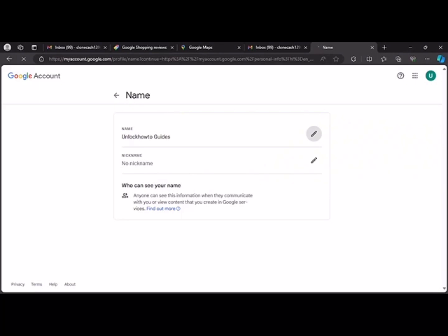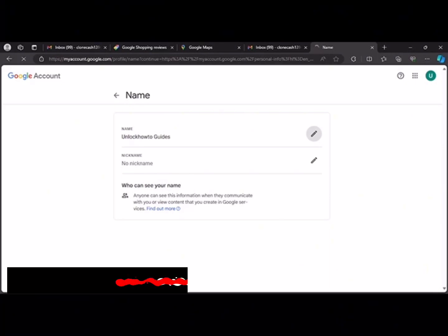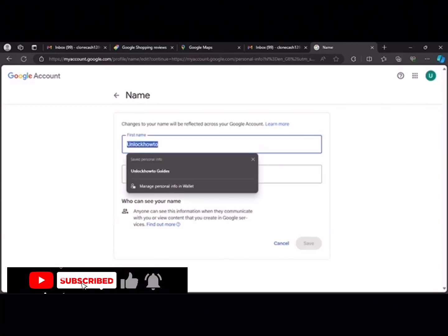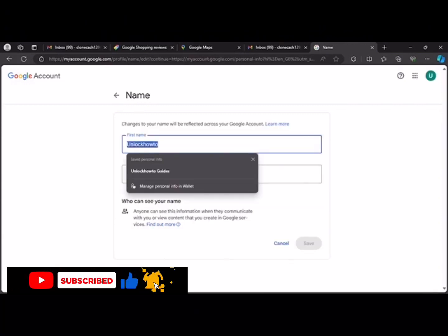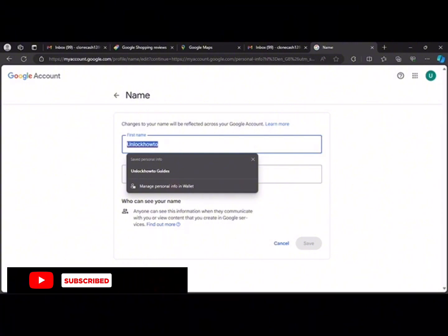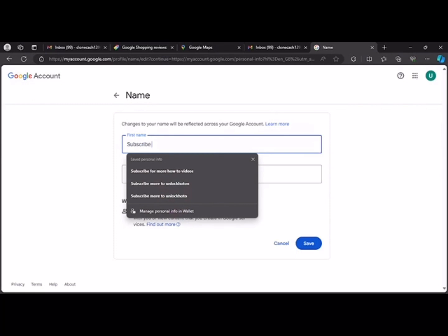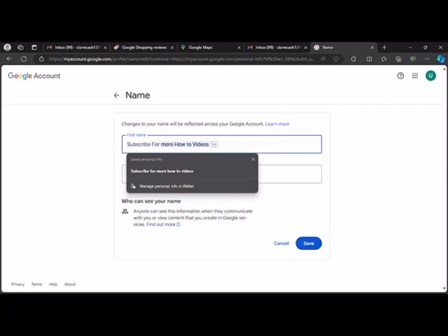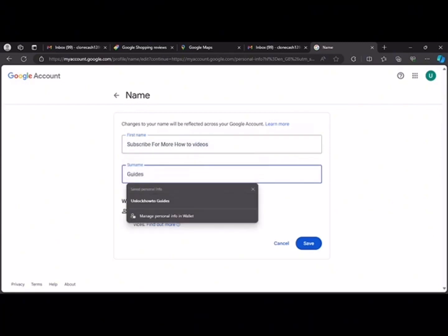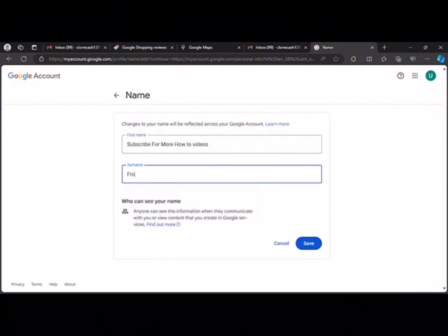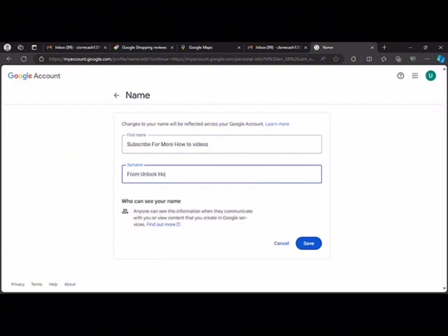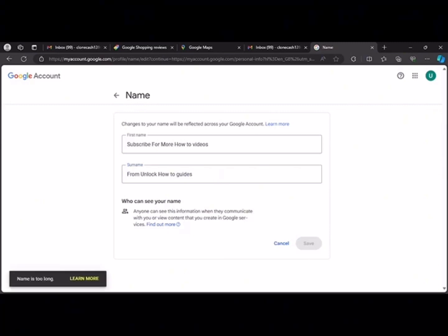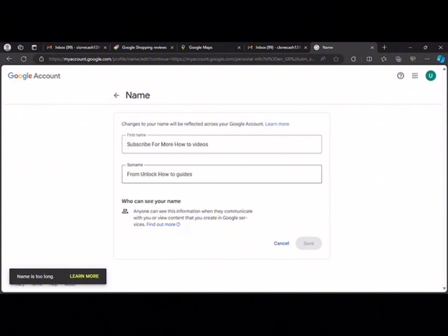Edit. It's loading. Now you can edit your Google name. So let's write subscribe for more how to videos from unlock how to guides. Now when you're done, you click on save. Yeah, the name is too long. Yes guys, the name is too long, but it also needs to be short.